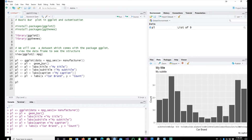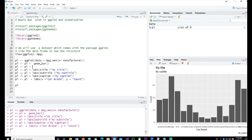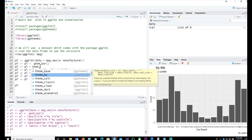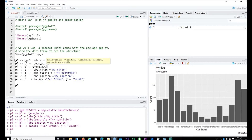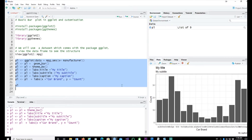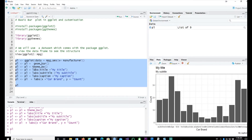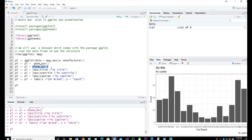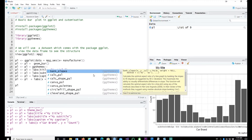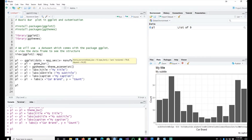Now let's apply a built-in theme. One built-in theme within ggplot2 is theme_bw(). Adding that changes the plot nicely. We also have the ggthemes library, and one of its themes is theme_economist() — I've prefixed it with 'ggthemes::' just to make clear it comes from ggthemes and not from ggplot2.